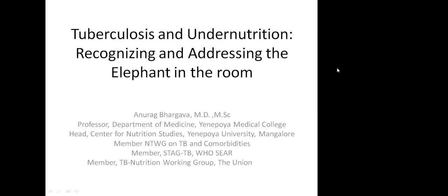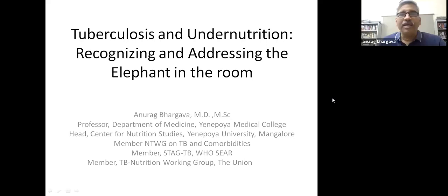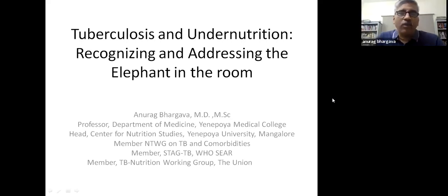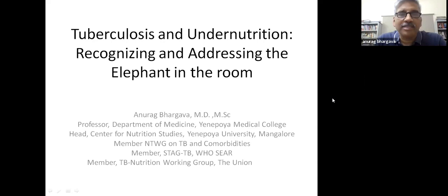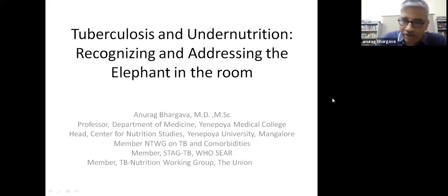The title of this seminar presentation is 'Tuberculosis Under-Nutrition: Recognizing and Addressing the Elephant in the Room.'